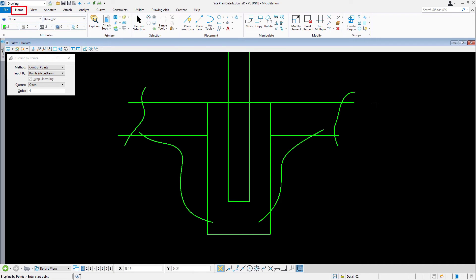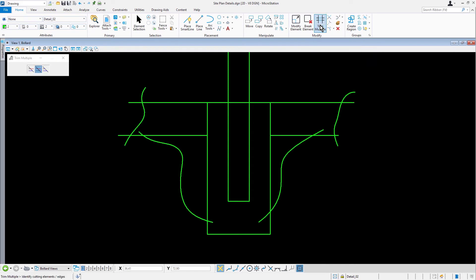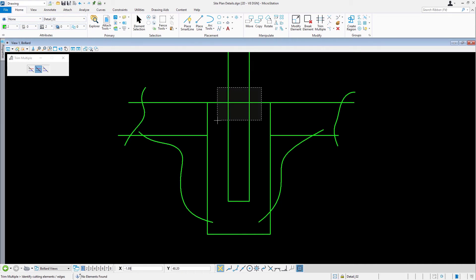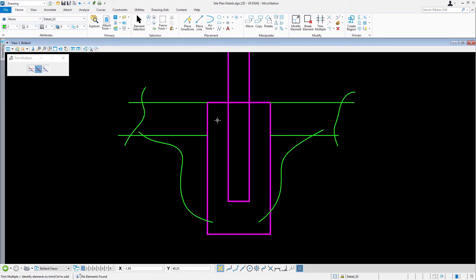From the Home tab, in the Modify Ribbon group, pick Trim Multiple. Select cutting elements by clicking and dragging a rectangular selecting boundary from this location to this location.